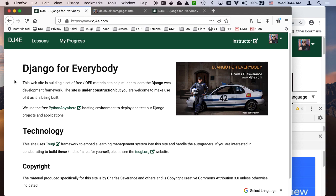They made Safari unfriendly to software developers, which means we're not going to test our stuff on Safari, which means if it breaks, too bad. Enough of that Safari diatribe. I hope that you found this walkthrough for Django for everybody helpful. Cheers.